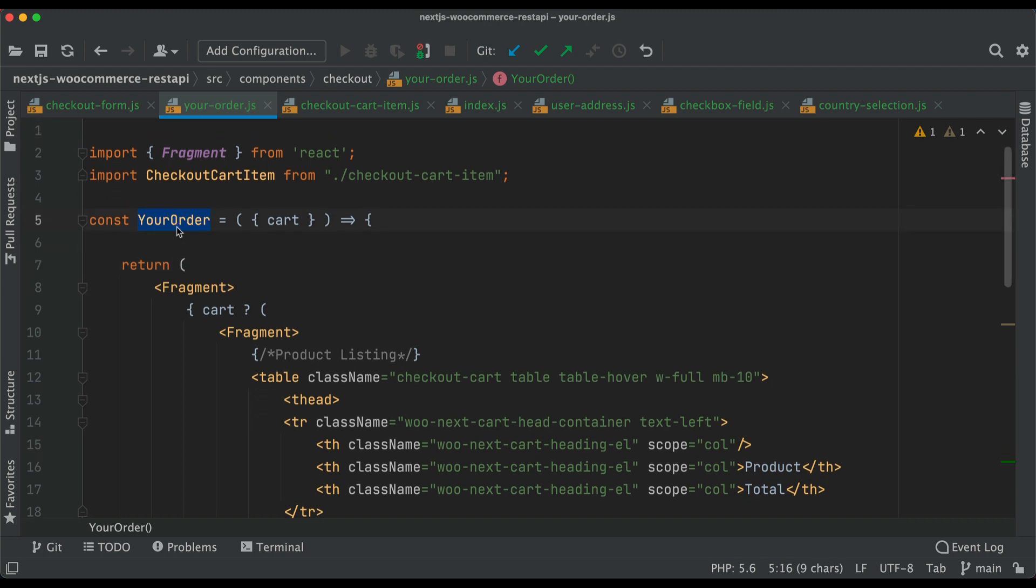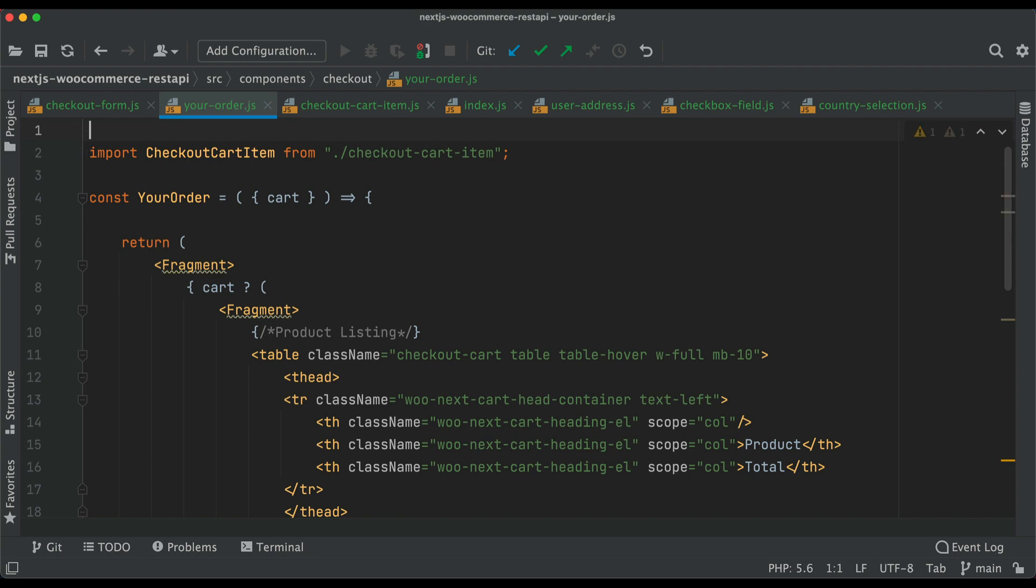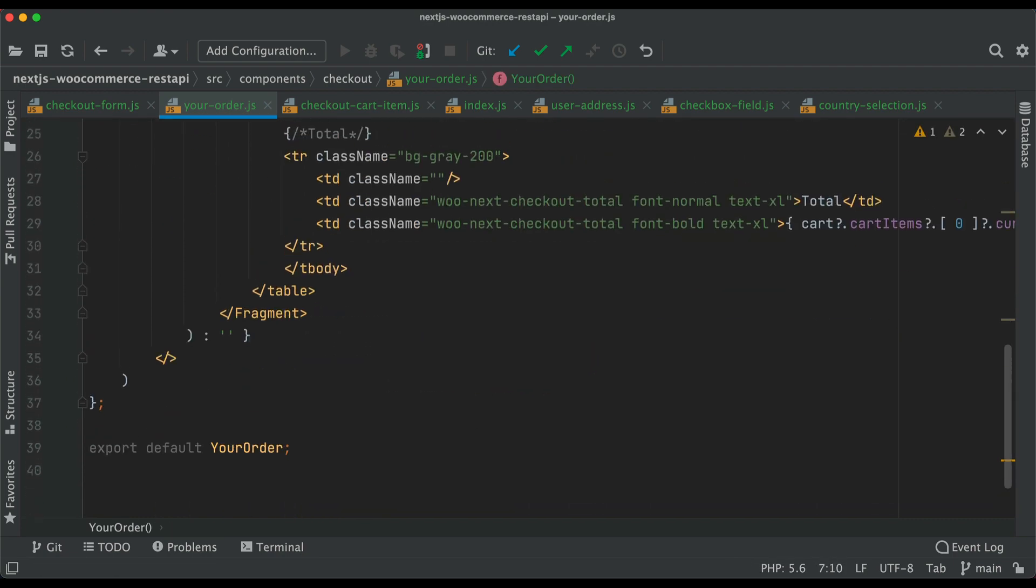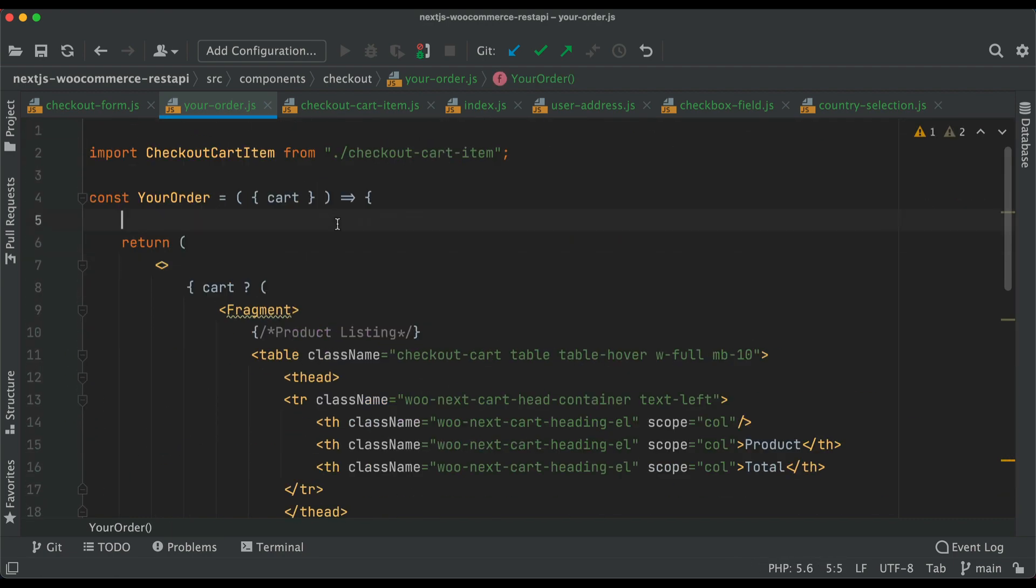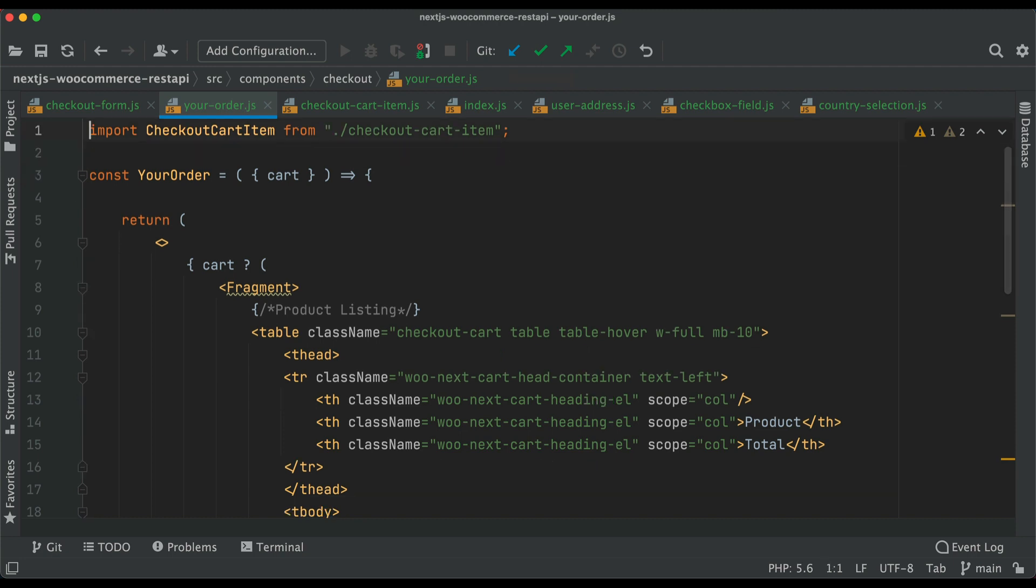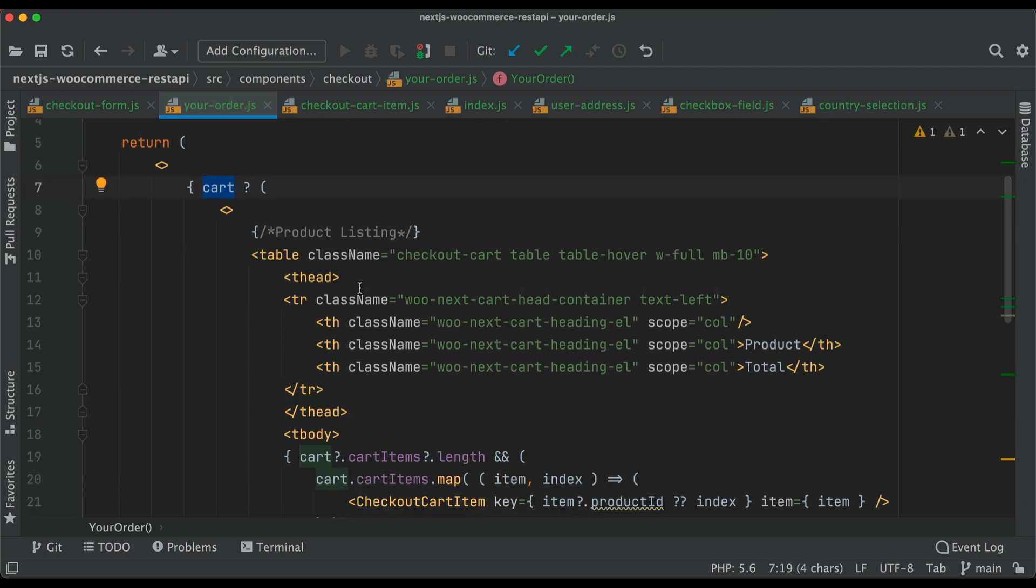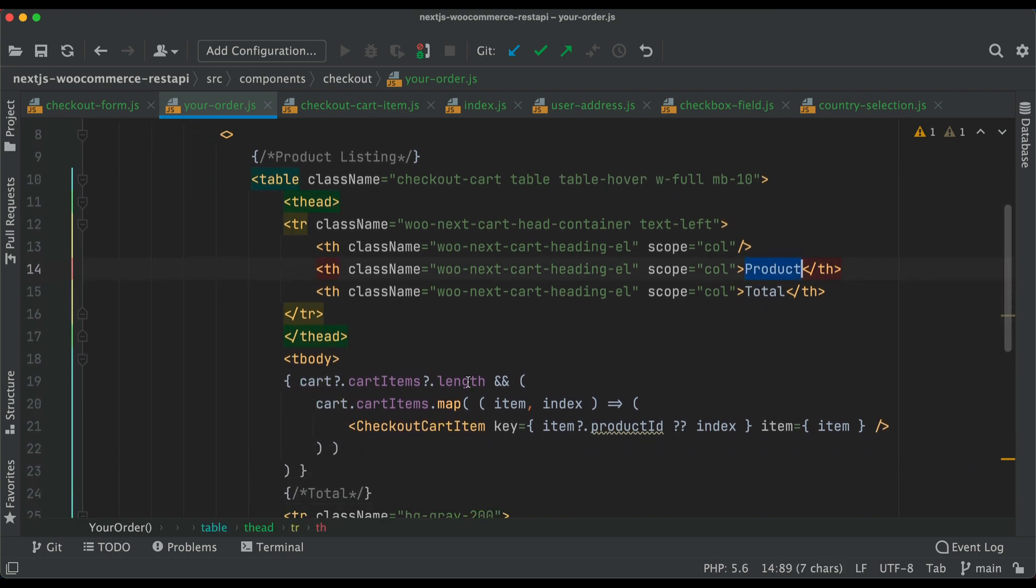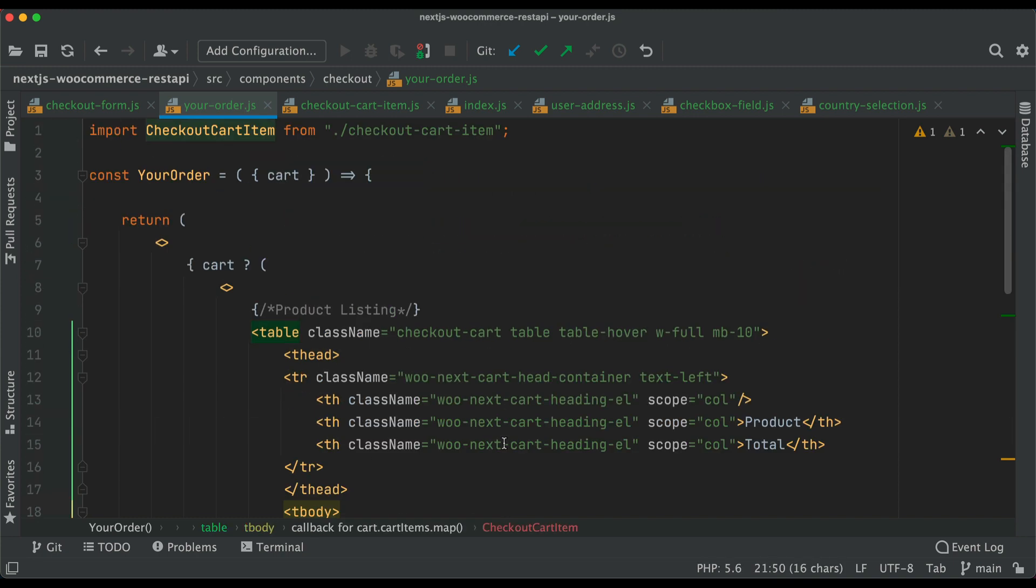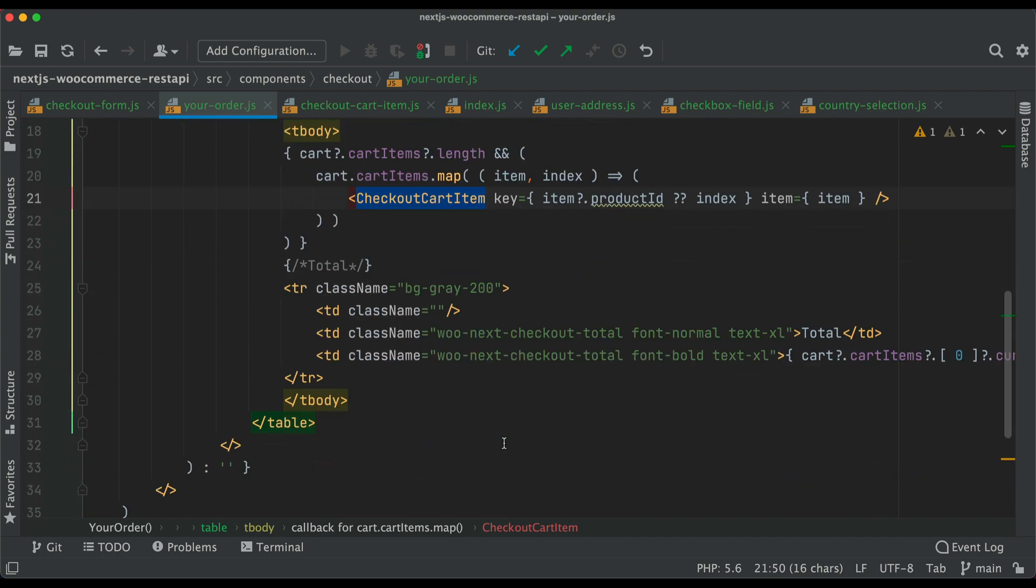You have a component called your order. You can import fragment or just use it like that. You pass the cart inside, and if the cart is available then create a table. We map through the cart items and display the checkout cart item component.